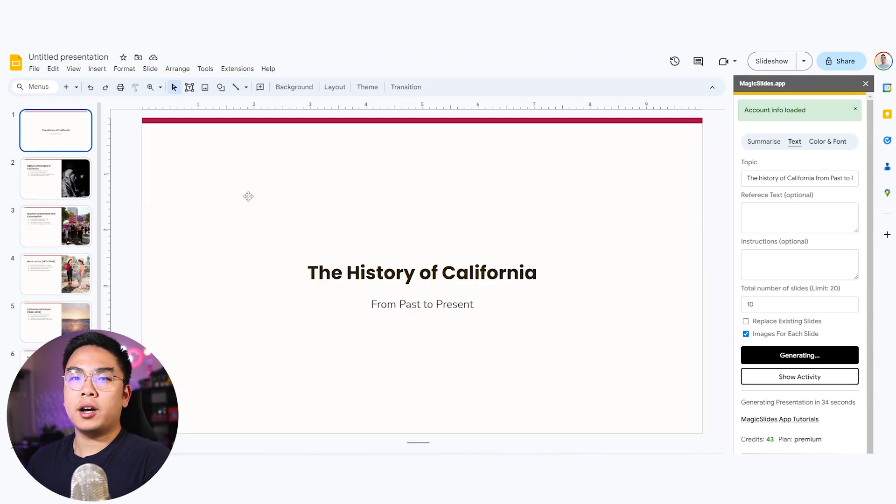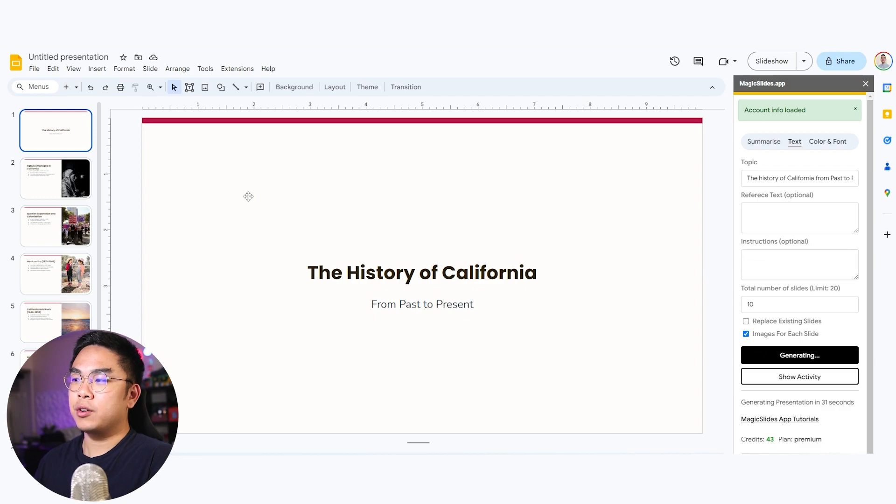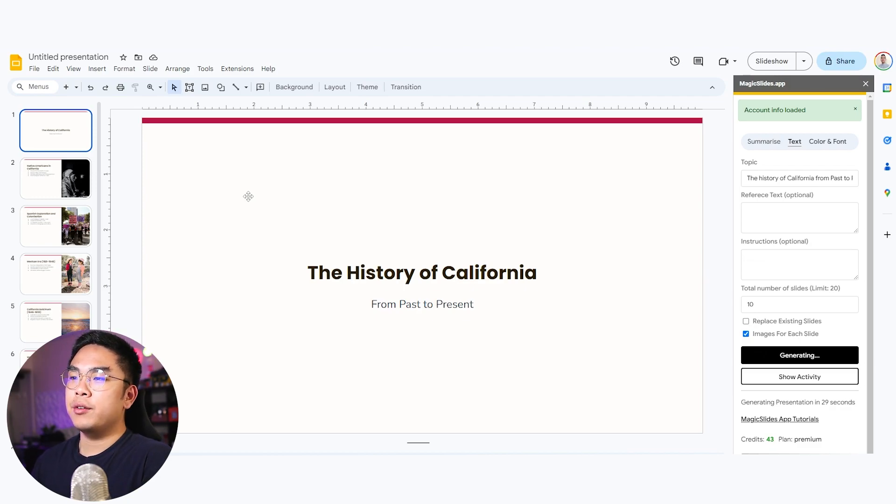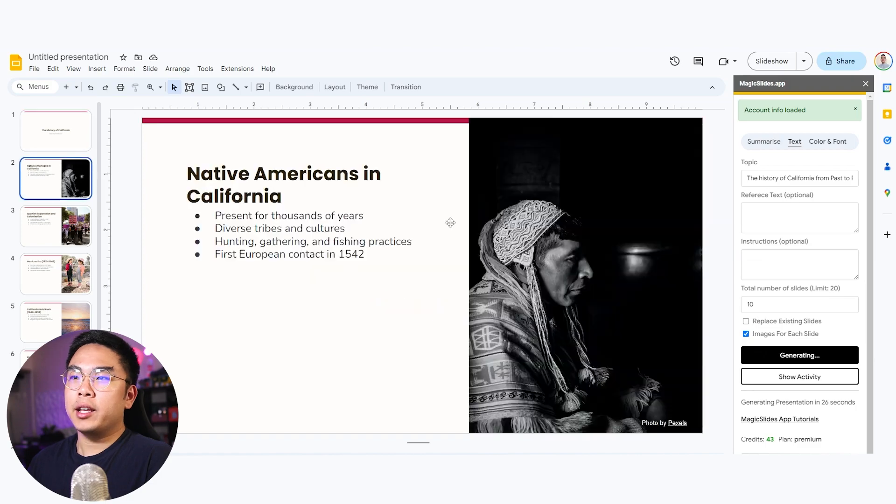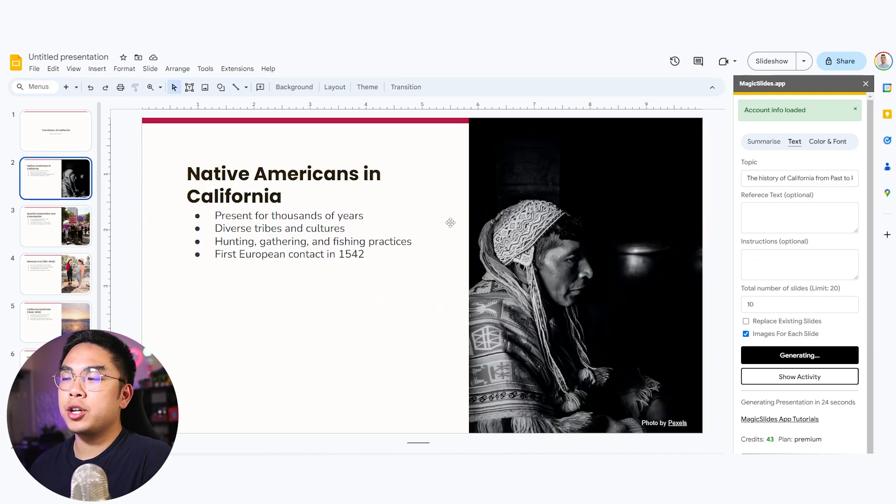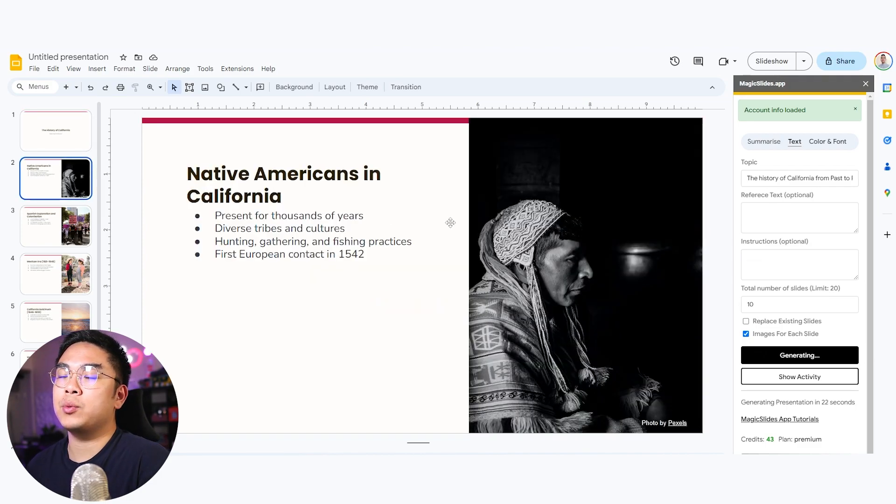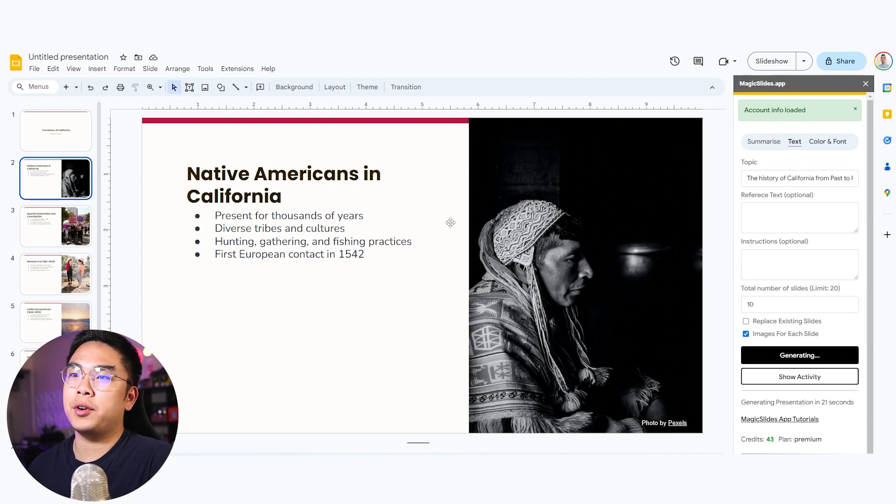Now we have this presentation that it just generated for us called the history of California from past to present, which is the topic that I gave it. Again, as you can see here they're actually generating very relevant images to what they're talking about.